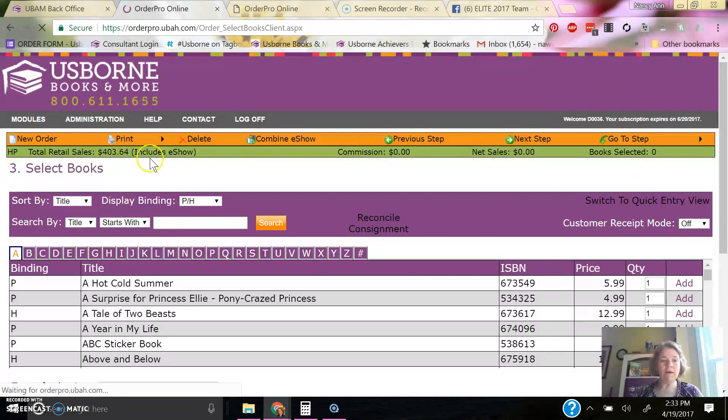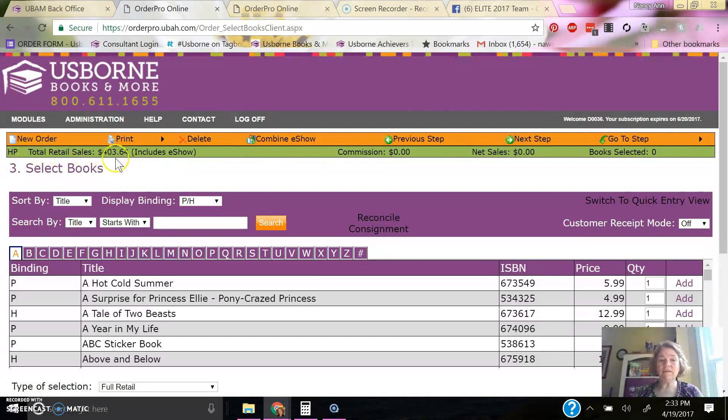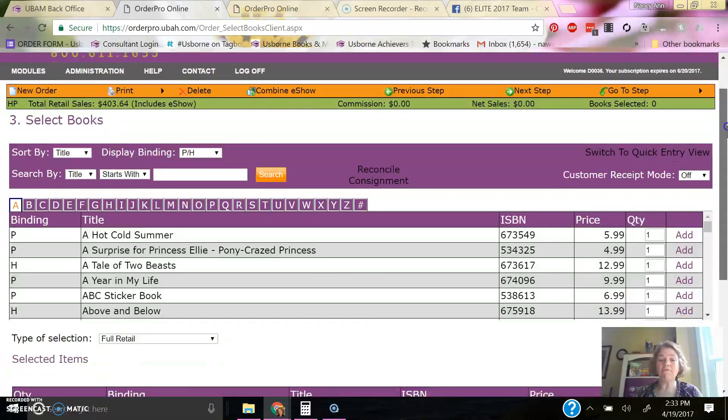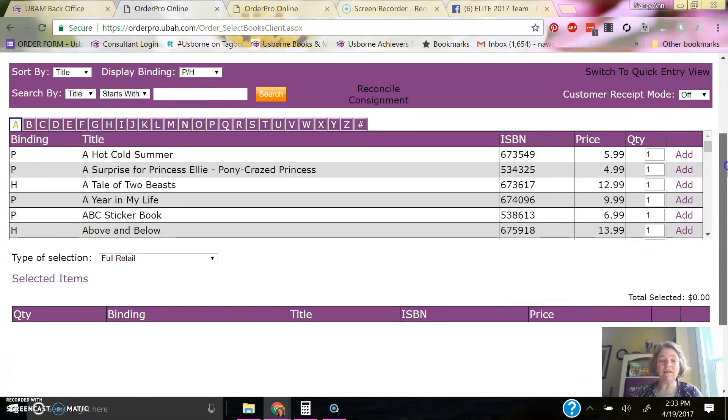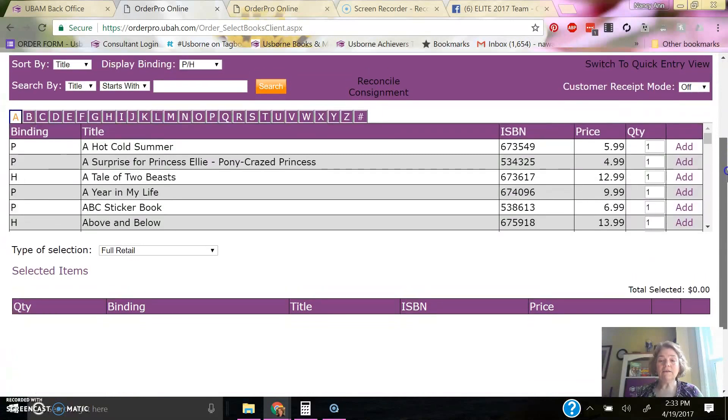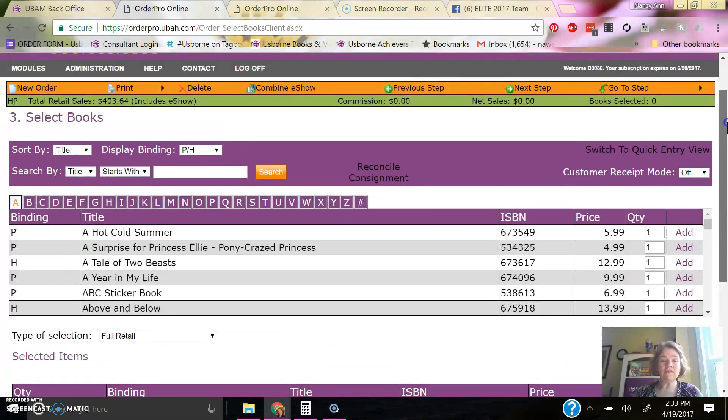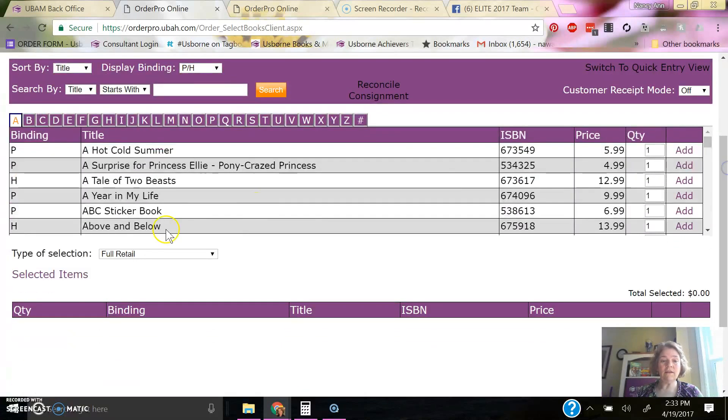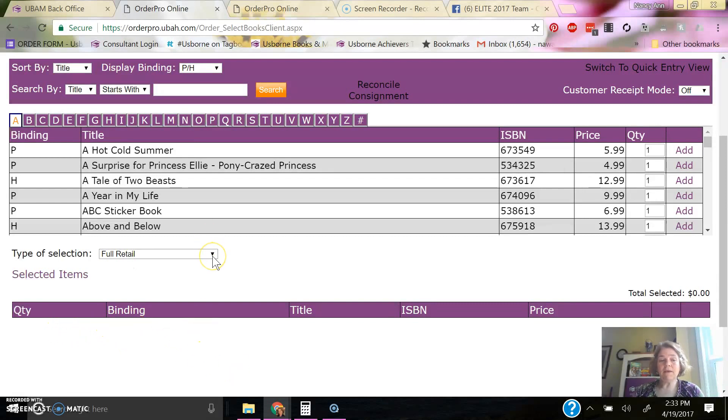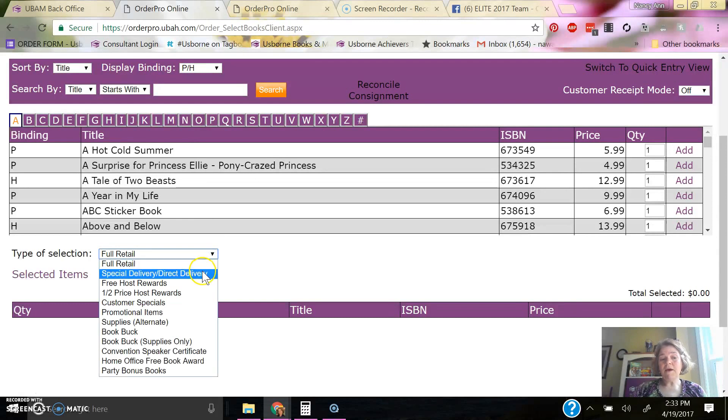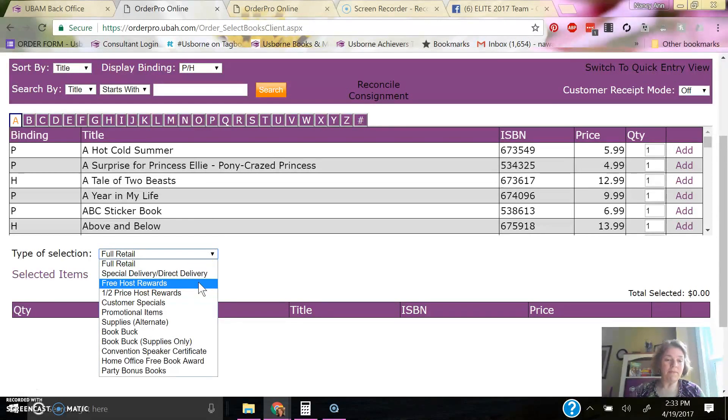So up here in the upper left, it shows the total retail sales are $403.64. So I'm going to get free books based on that. So right now, as I scroll down, I'm still within full retail. You can see I have no books selected here yet, because I'm not selecting any books to be shipped to me, or to the host. In this case, it's me.